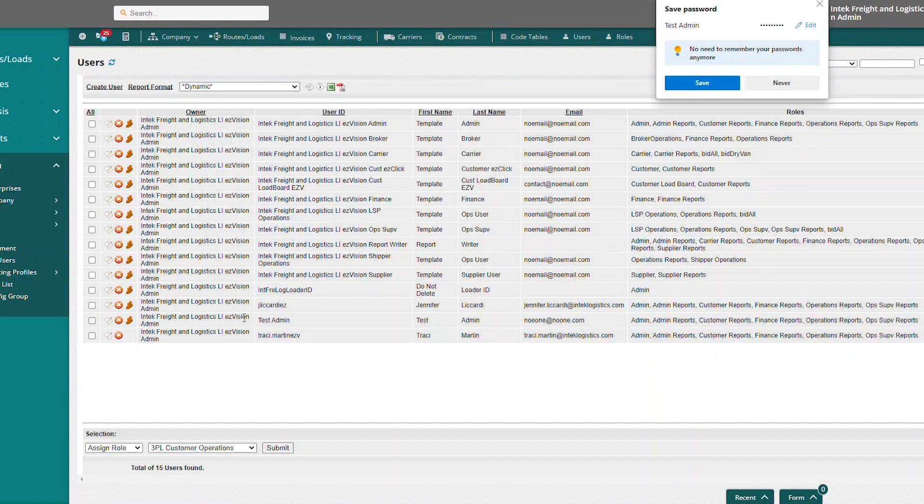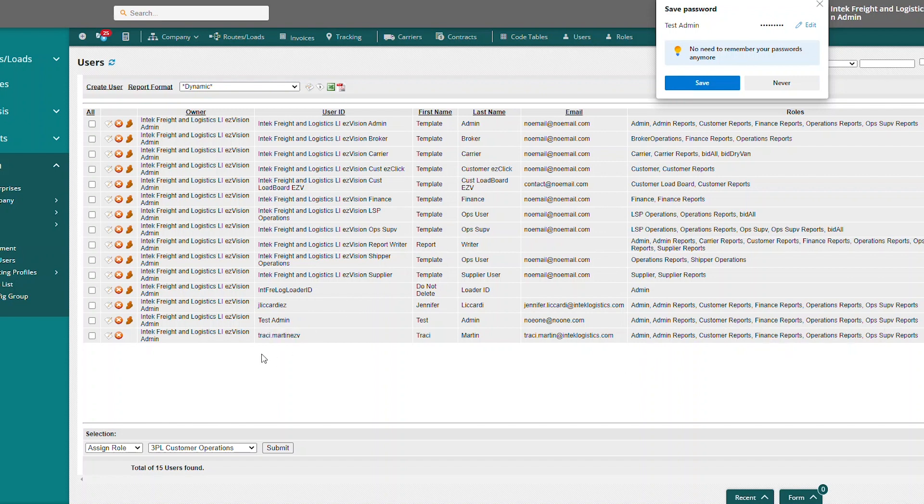And now you can see here, I've got a new user test admin with all the same roles that my Tracy.MartinEzv has.